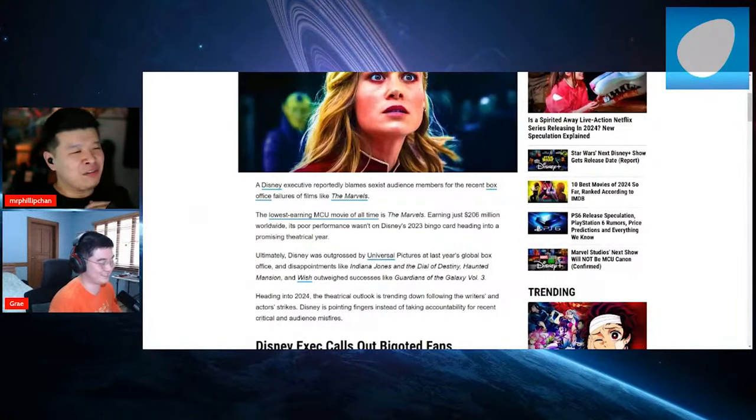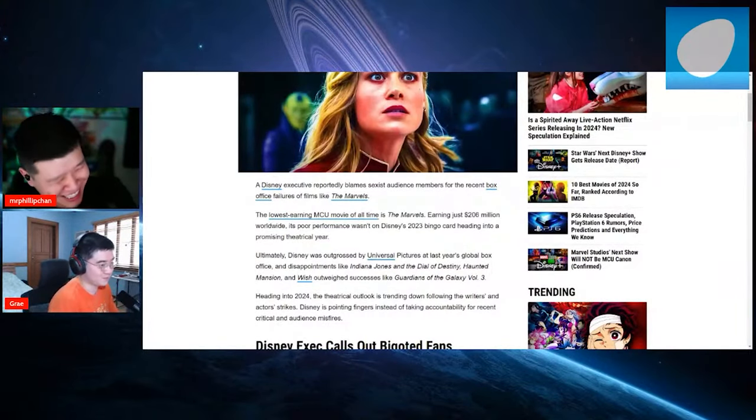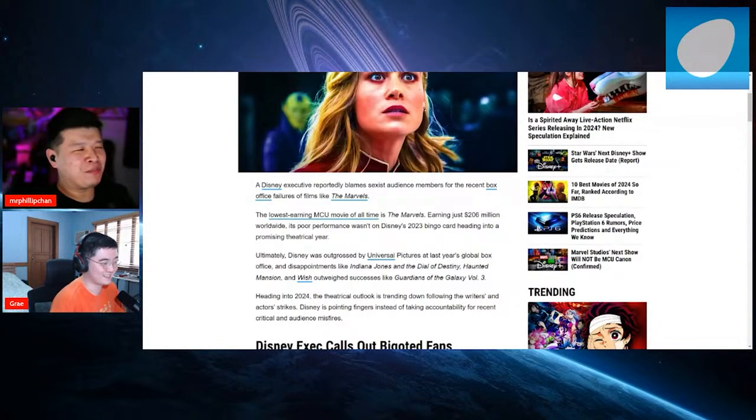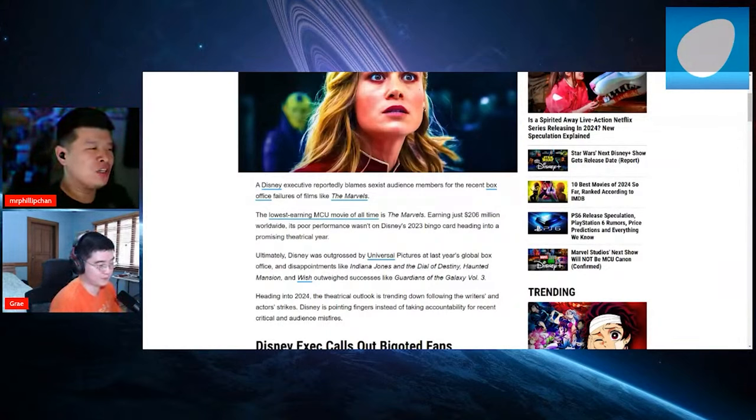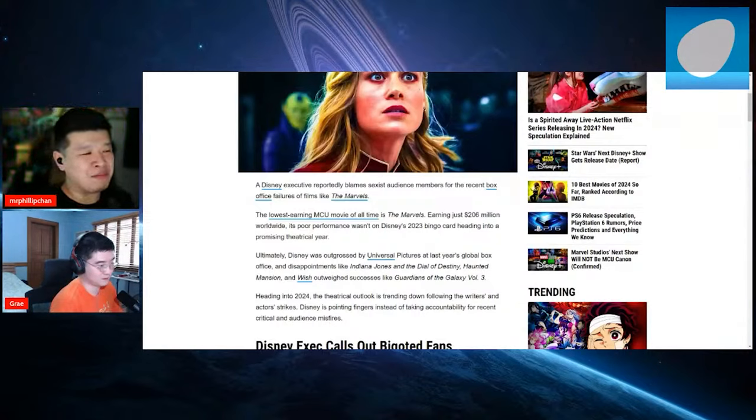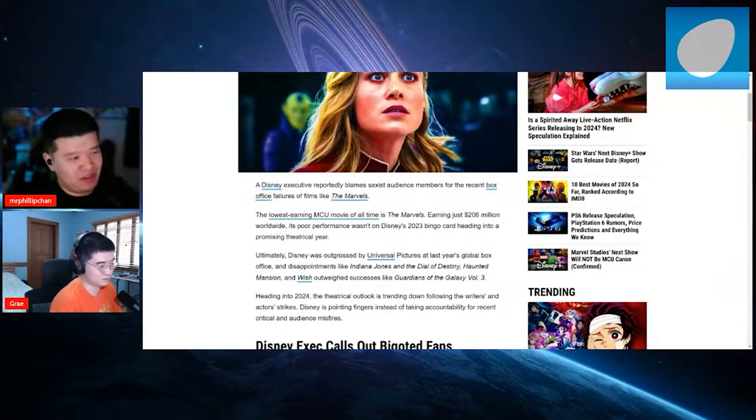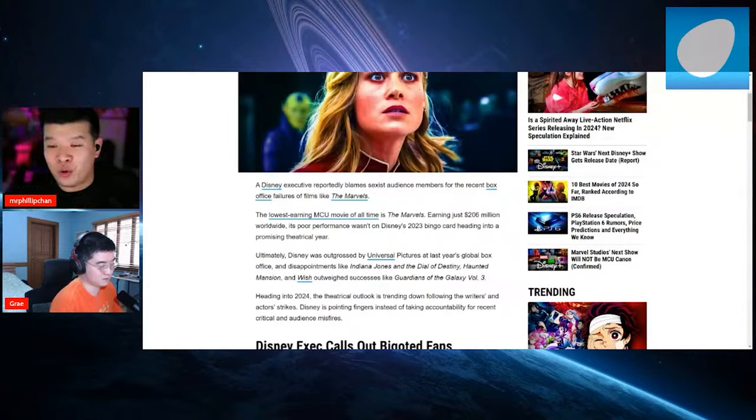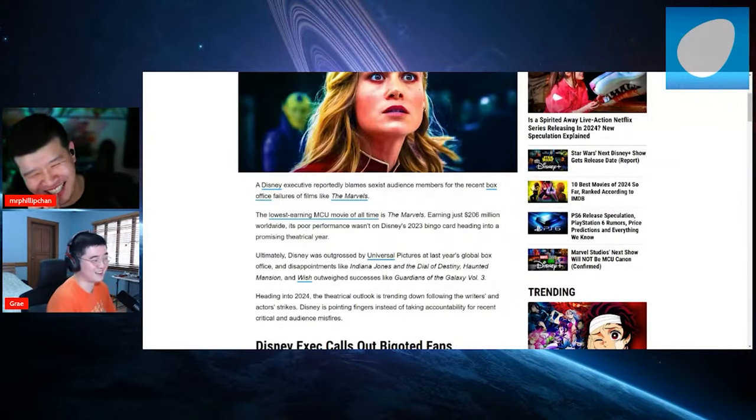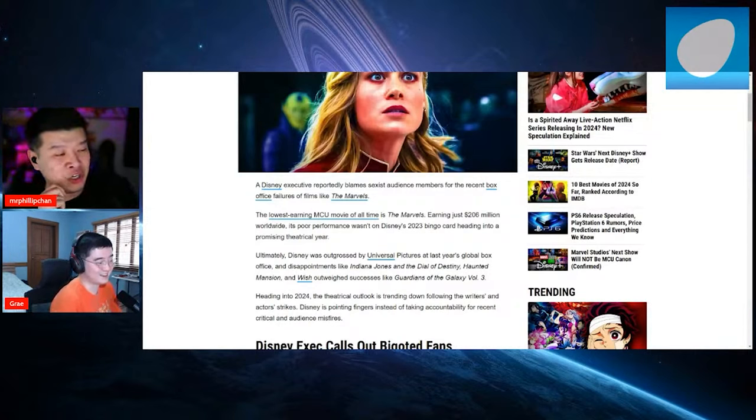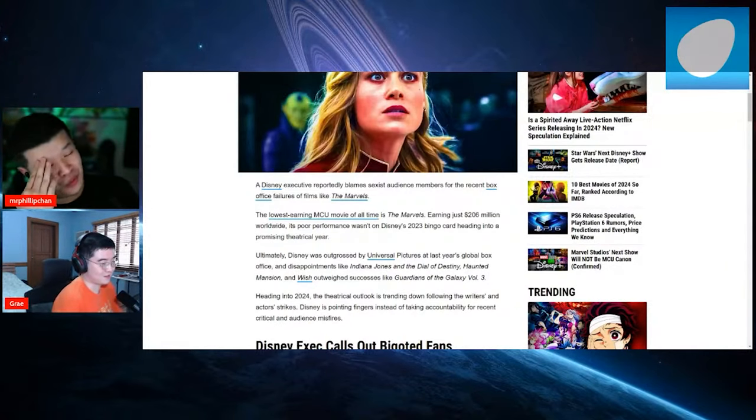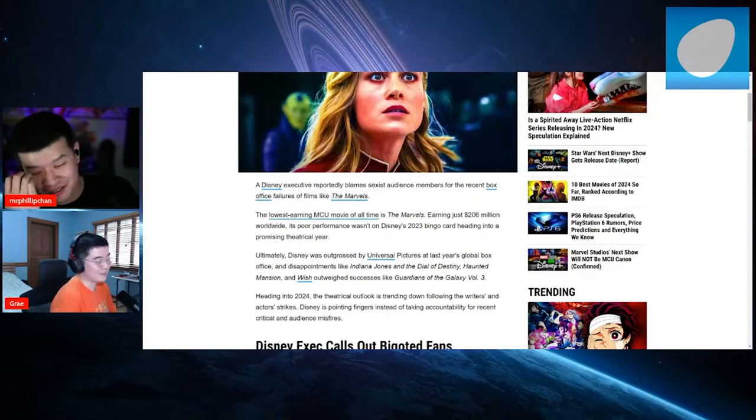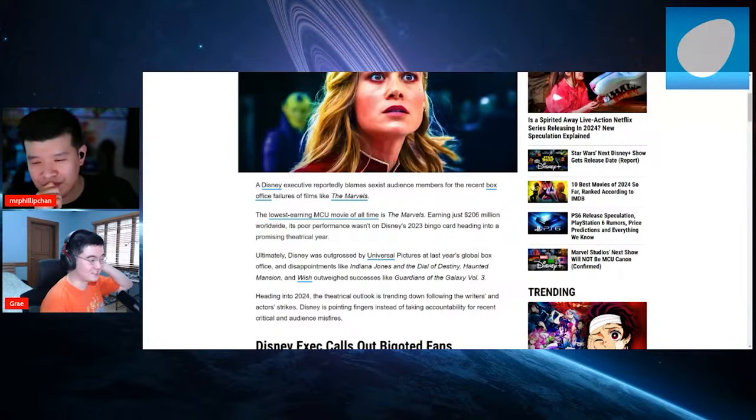A Disney executive, I'm assuming that's Bob Iger, reportedly blames sexist audience members for the recent box office failures of films like The Marvels, the lowest earning MCU movie of all time. Man. So you're saying Thor Dark World made more money. You're saying Eternals made more money. Oh, yeah. That's bad.